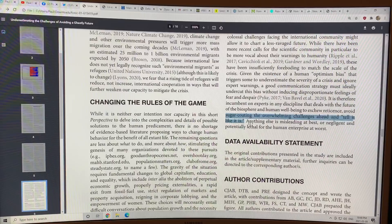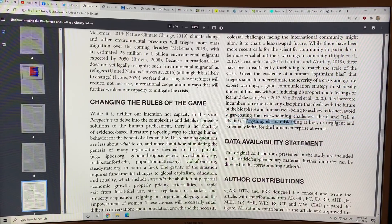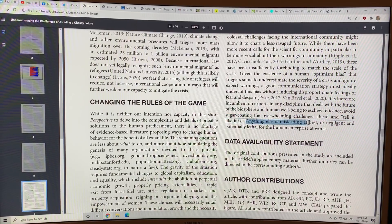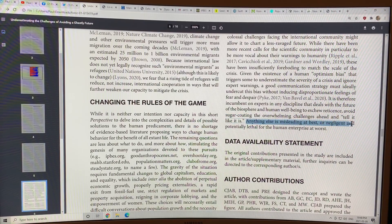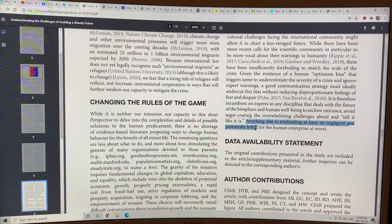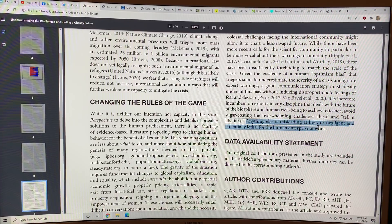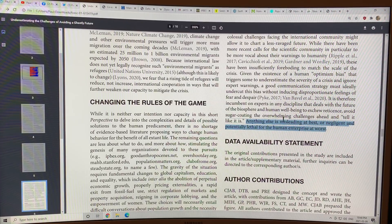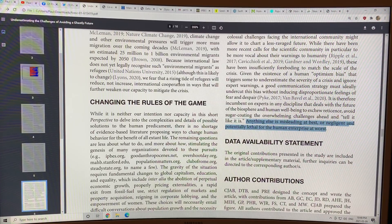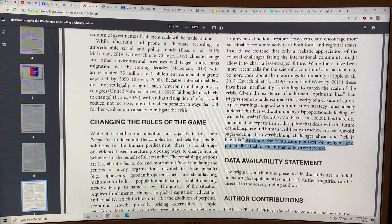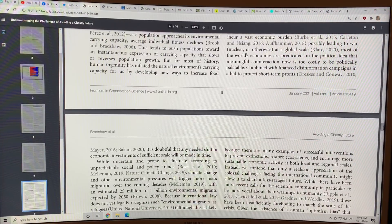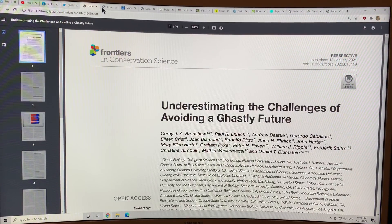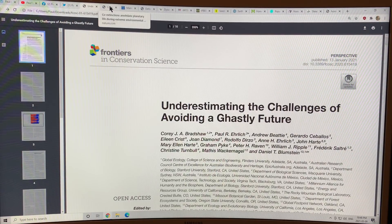This is what I've been trying to do for years. If you don't tell it like it is, that's misleading at best or negligent and potentially lethal for the human enterprise at worst. So, an excellent paper. I highly recommend that you have a look at it.